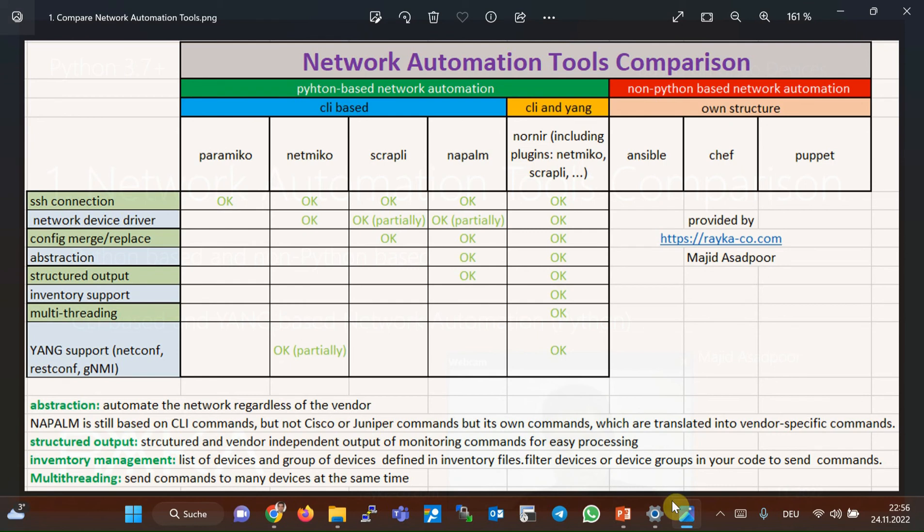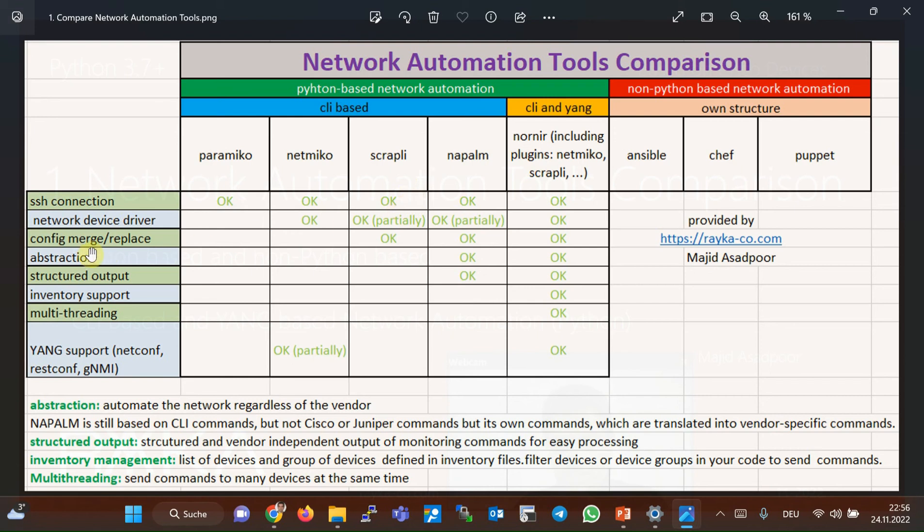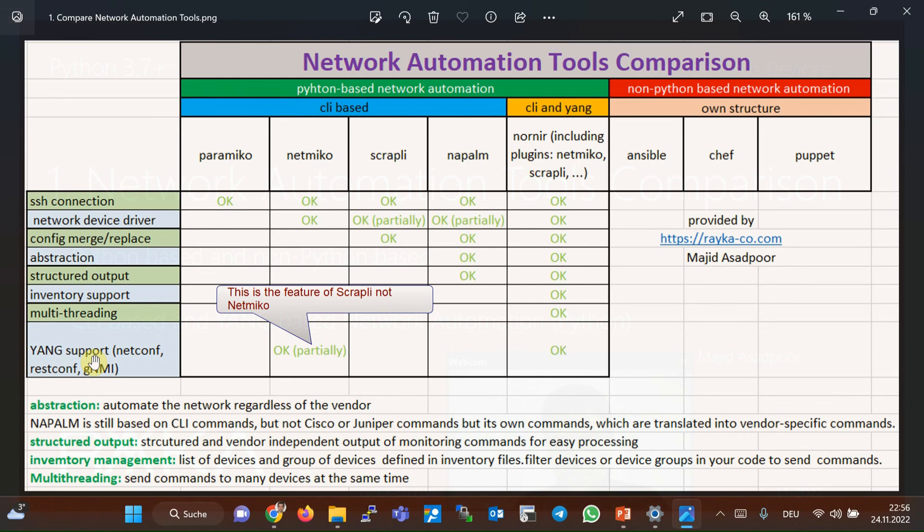So if we are automating a network with devices out of this list, then obviously NetMiko is the right solution. Otherwise, Scraply is mostly preferred. There are some new features added in Scraply. For example, you have the capability to choose to replace an existing configuration or merge it with the current configuration. It also supports Netconf protocol. It means you can configure devices also based on YANG data structure with Scraply library.